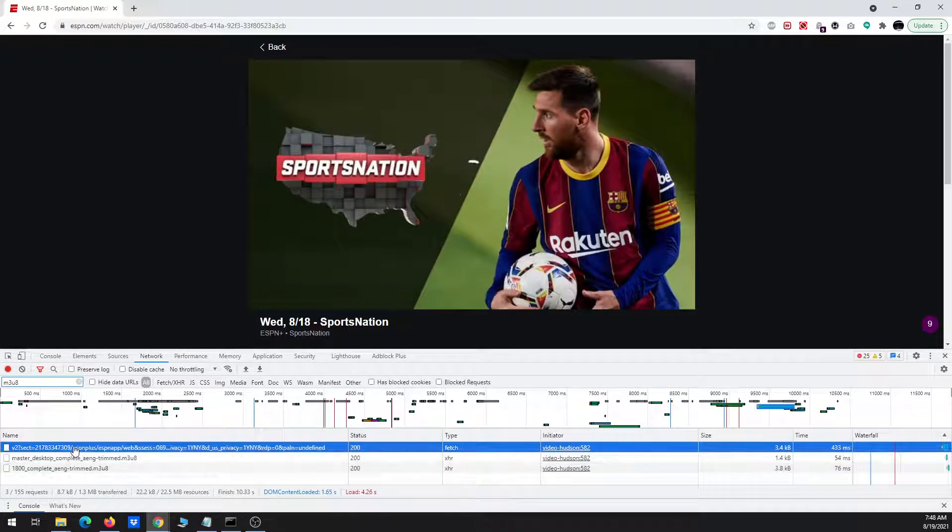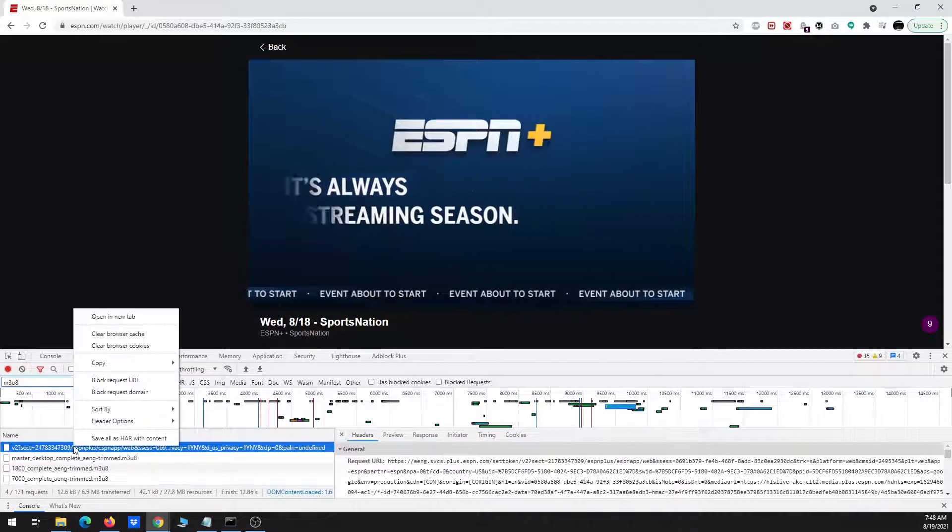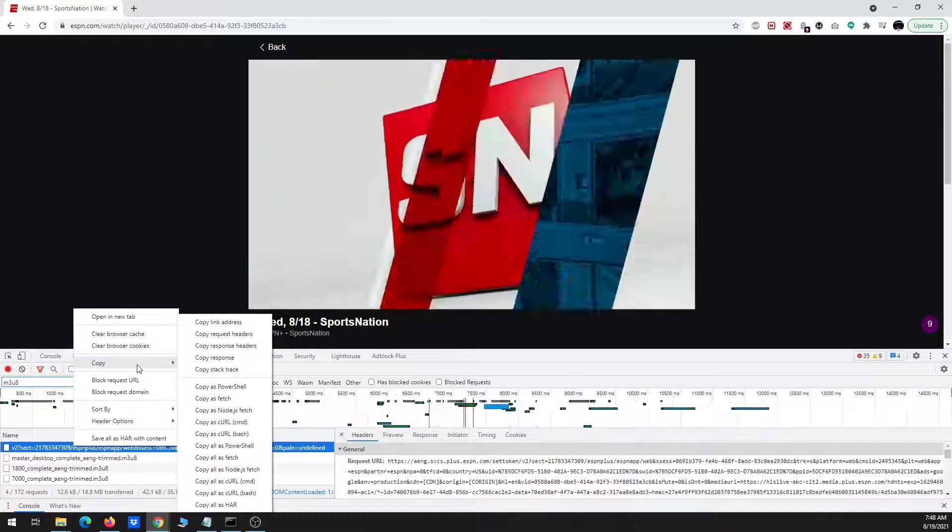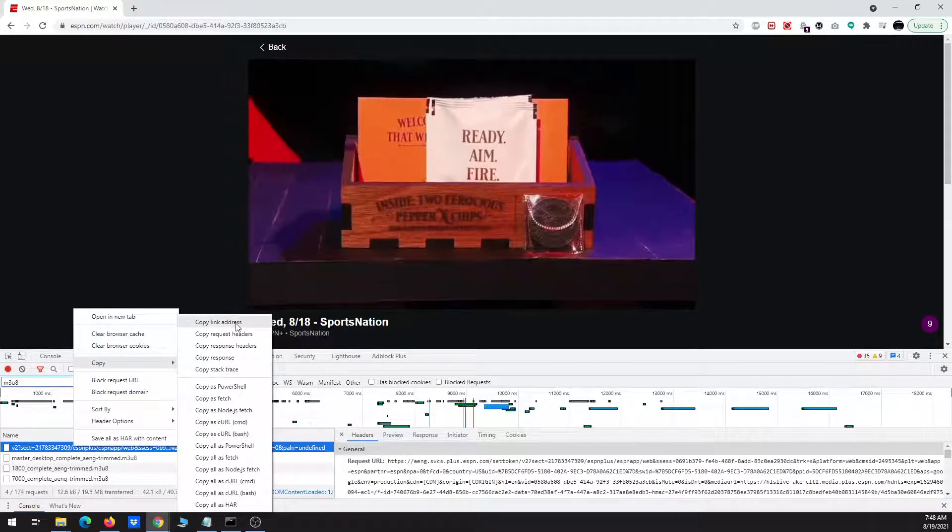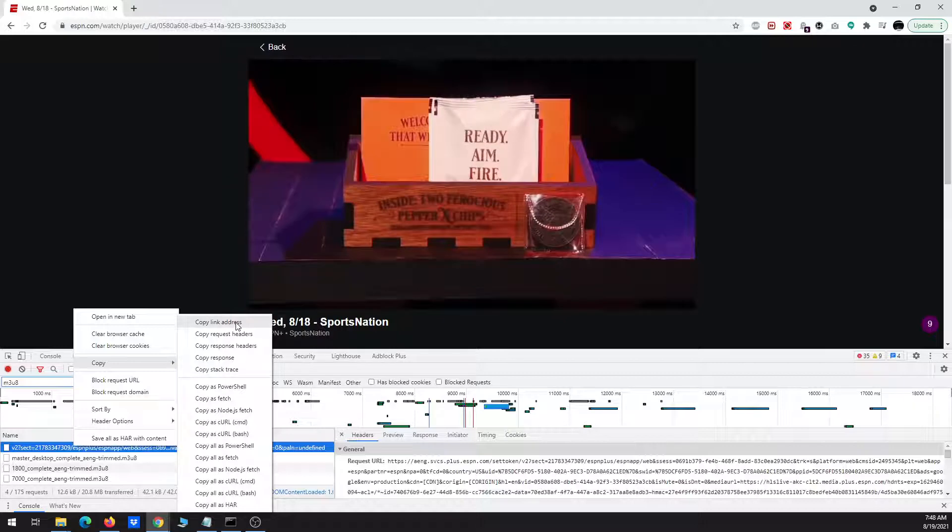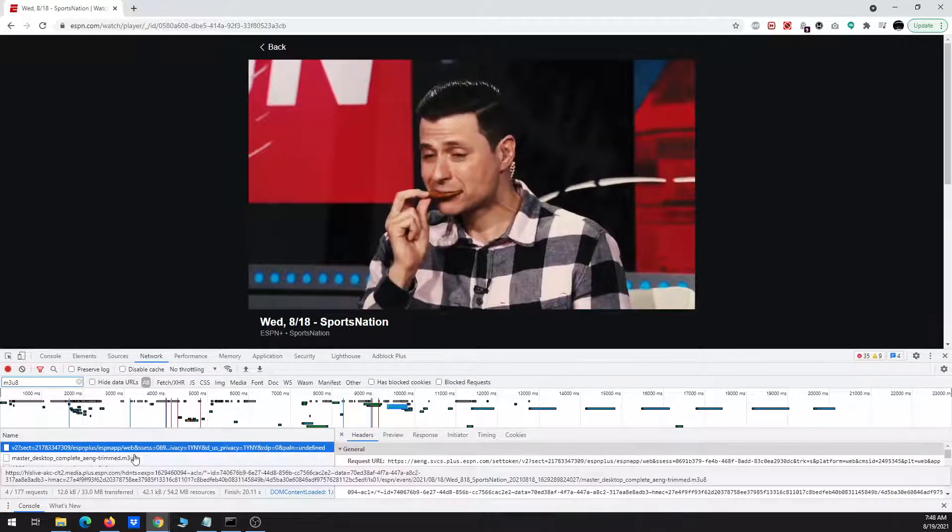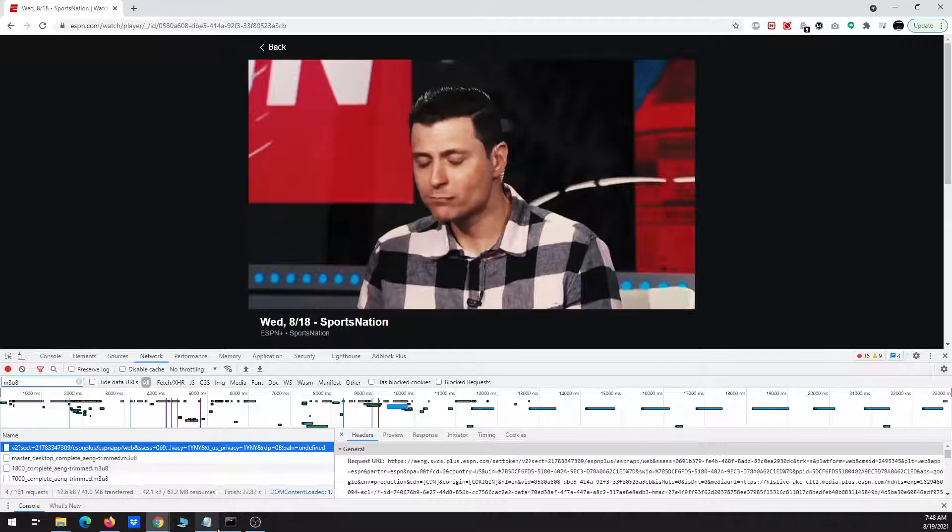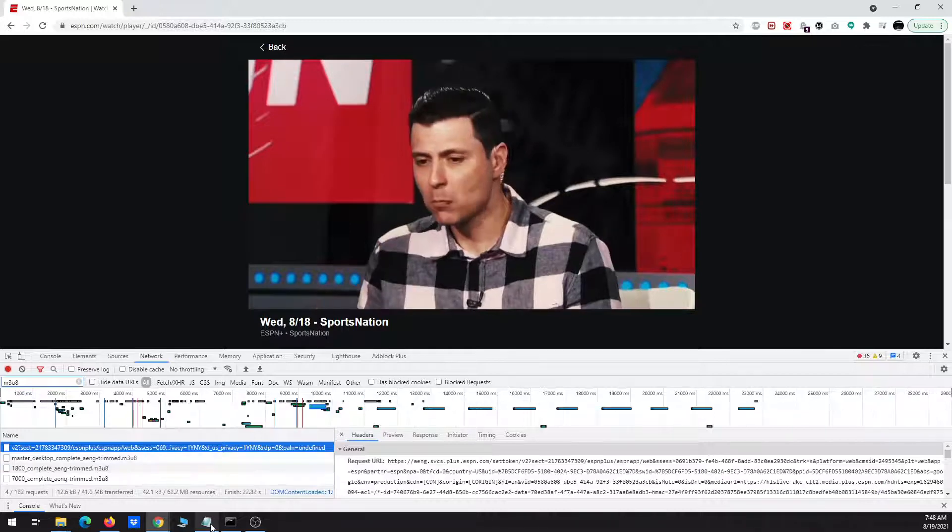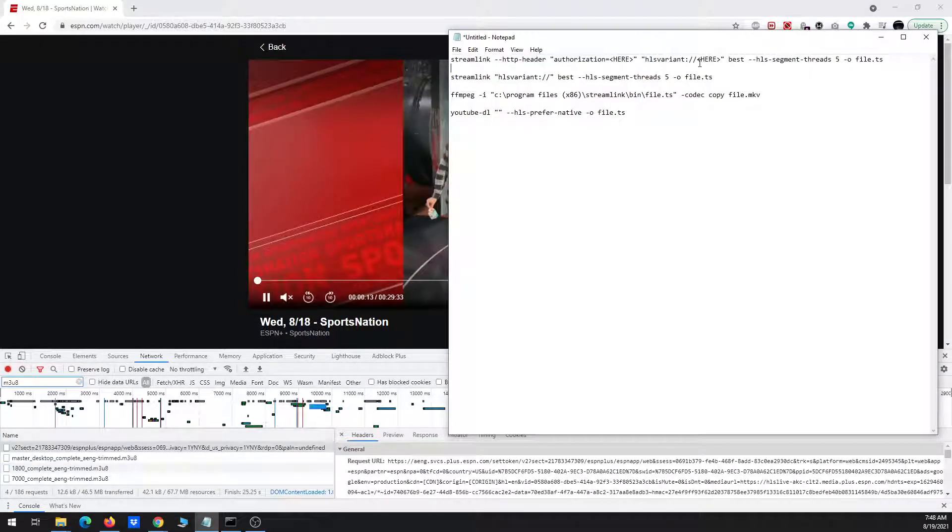So first we have to wait for the program to load. Again, this one, the URL is going to be slightly different. Notice that it starts, it has a different URL, it has a different address to it. So I'm going to try that first one at the top there.